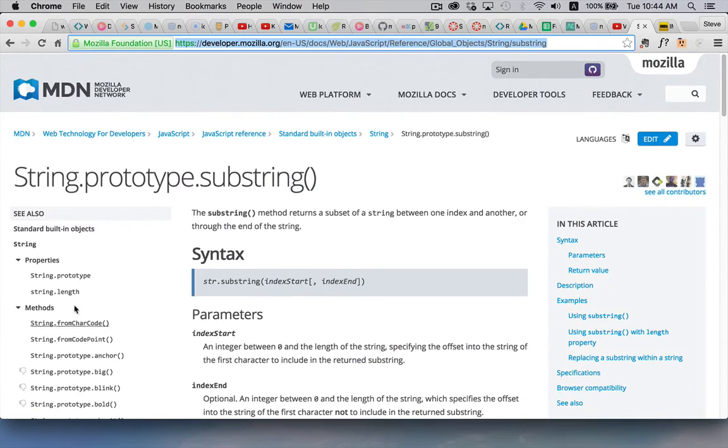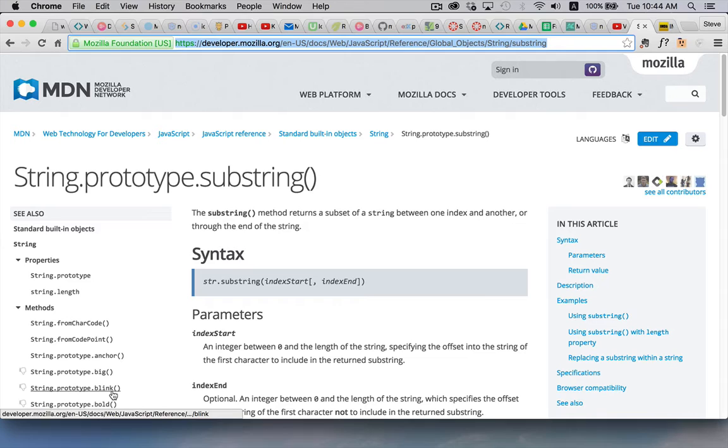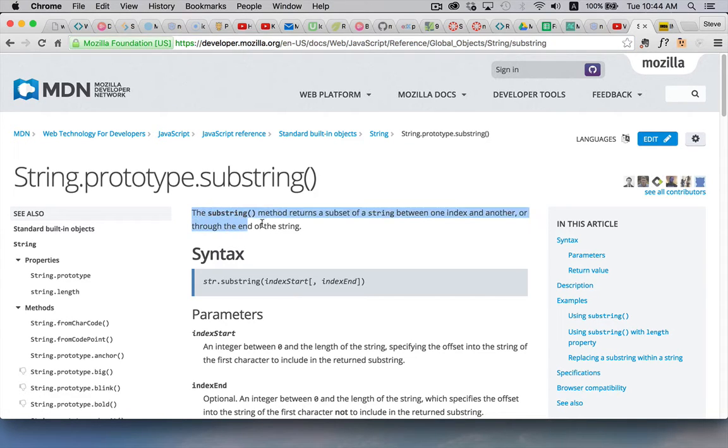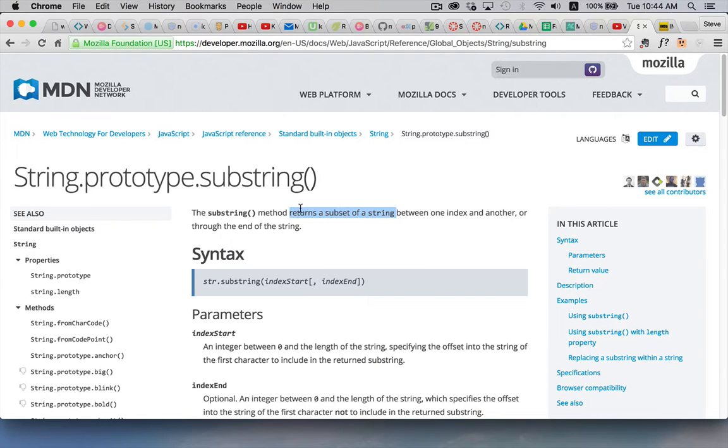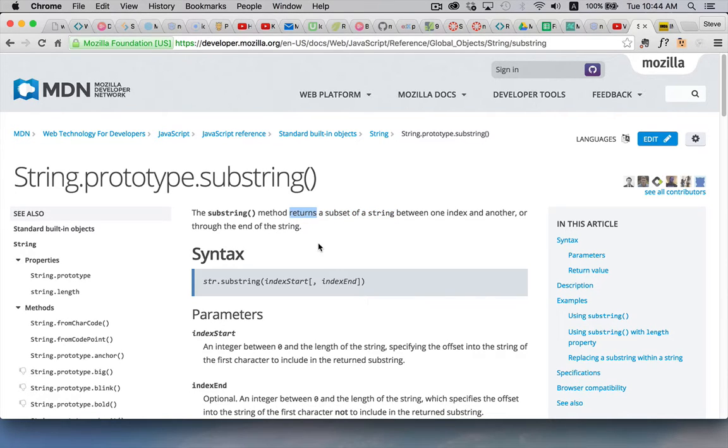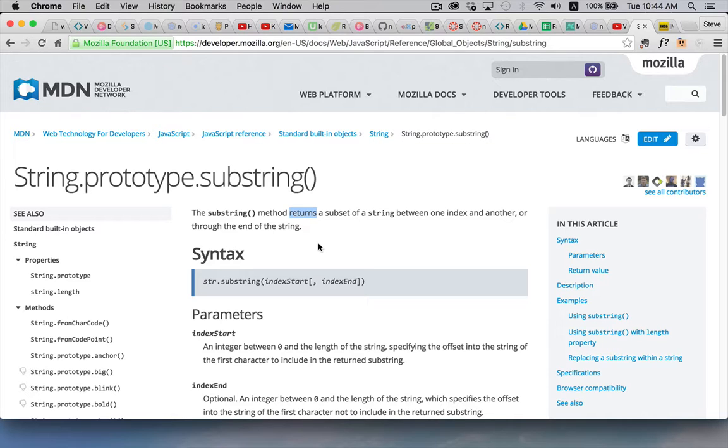So you can search down the side here for other methods and this first paragraph is the description of what it's going to do. The method returns a subset of a string. This is the very important keyword that you need to look for: returns. When you see returns that means that the method is not affecting the original string it's giving you a new string that is the result of the method. So very important to pay attention to that.